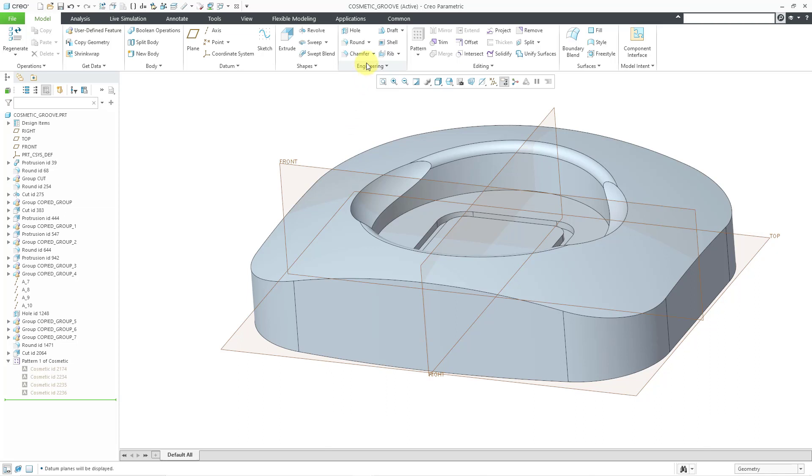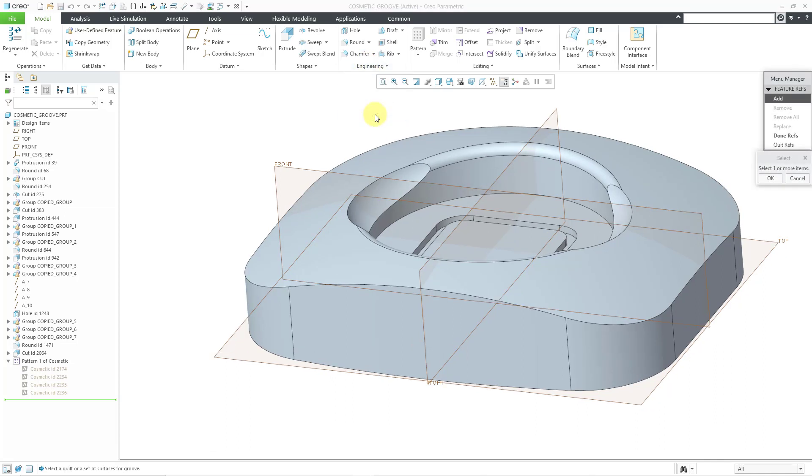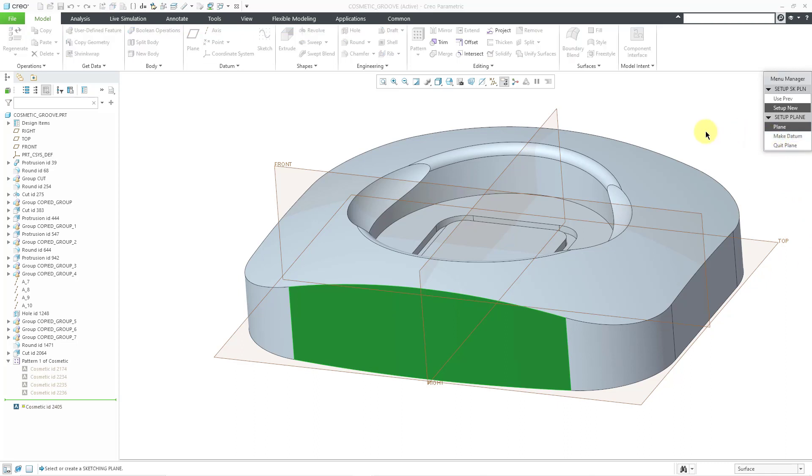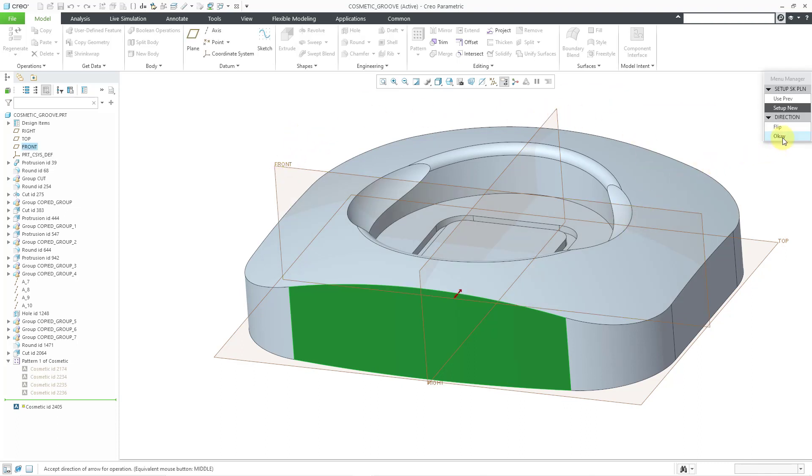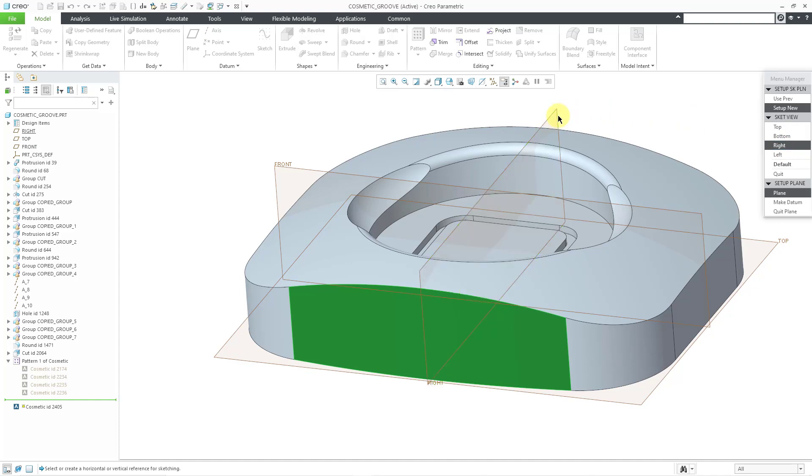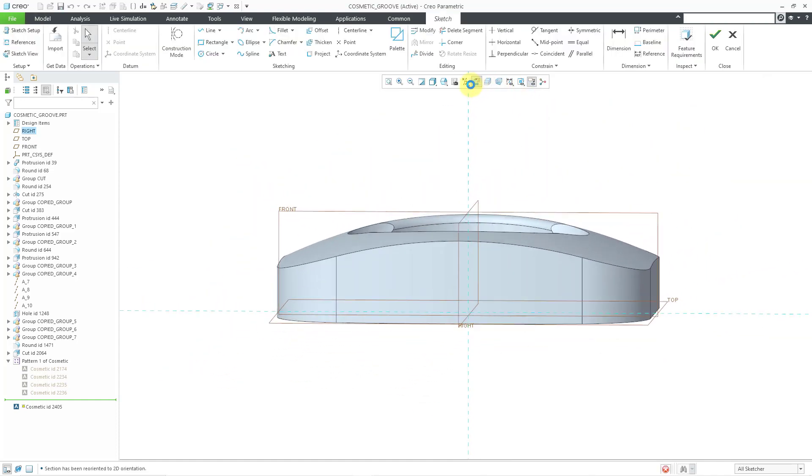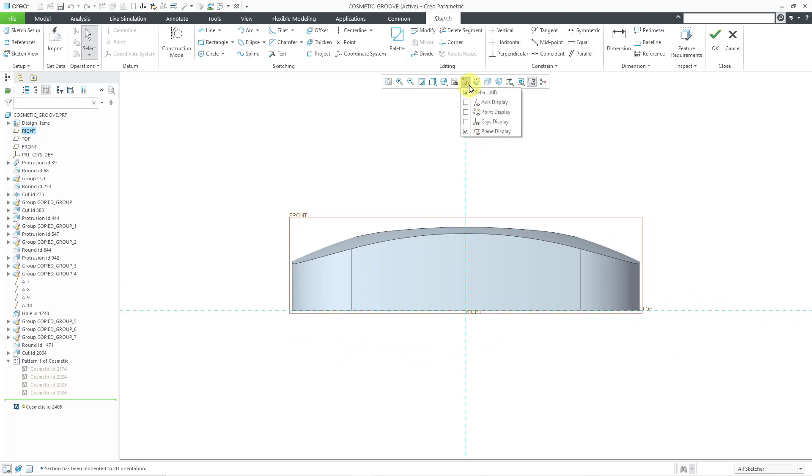Let's go to the Engineering Overflow menu, Cosmetic Groove. I'm going to place my groove as an engraving on this surface. Let's click OK and Done Ref. Then I will choose to sketch on the plane called Front. The viewing direction is fine. To face the right side of the screen, once again, I will choose the datum plane called Right. Let's go to our sketch view.